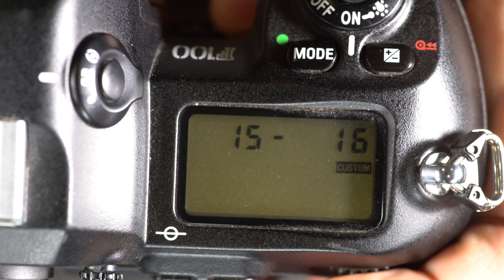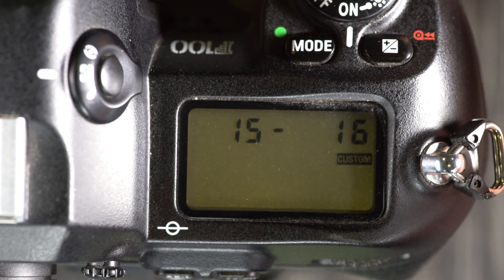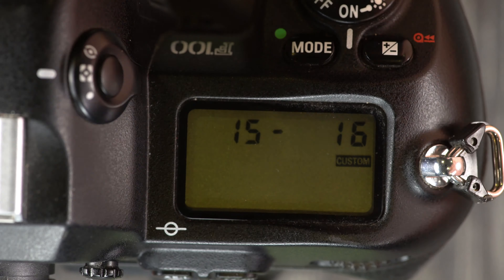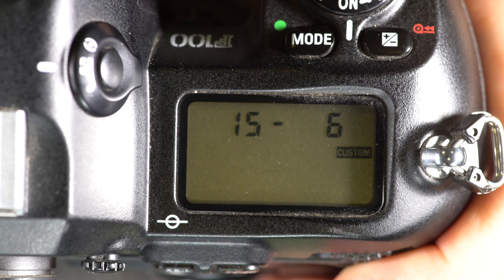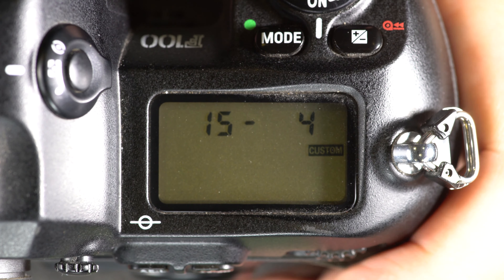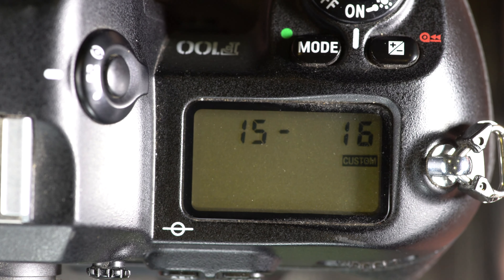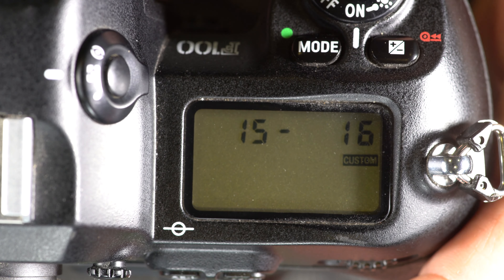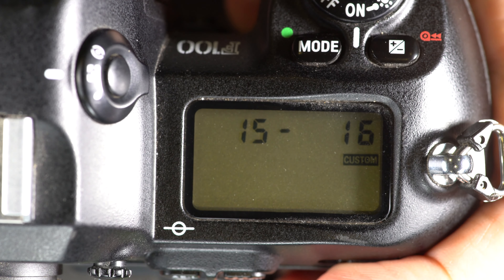Custom function 15 is your delay time for auto meter switch-off, and the numbers are in seconds. Your options are 16, 8, 6, and 4 seconds. This is just a matter of personal preference — I like 16, but if you want fewer seconds there's nothing wrong with that.